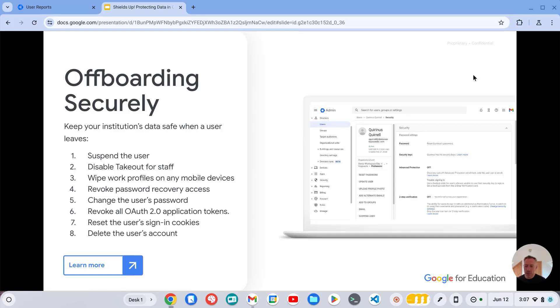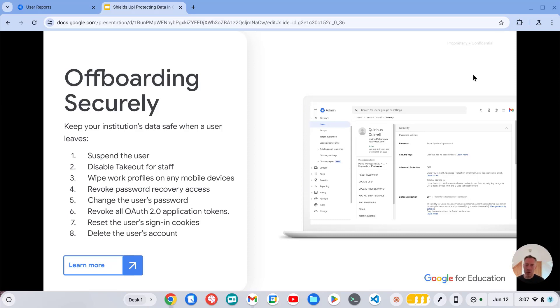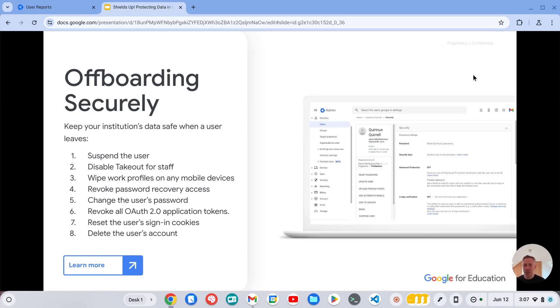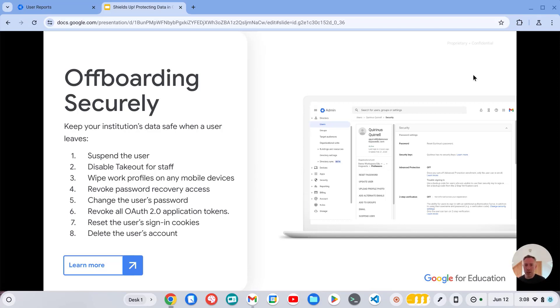And what I would normally recommend for managing leavers and ex staff is creating a separate OU for those users where you can move them into once you've suspended their accounts and keep them out of your active OUs containing your active users. And then just have a dedicated OU for your suspended users where you can apply a different set of policies.